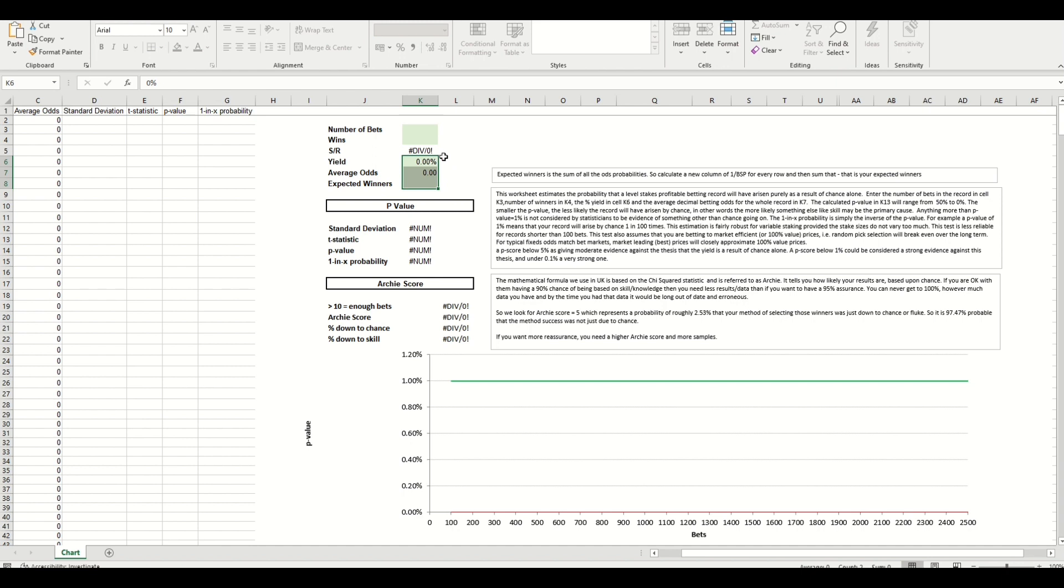I'm going to show you how to do it and then the spreadsheet will do the rest for you. And what it will do is calculate the p-value and the Archie score.